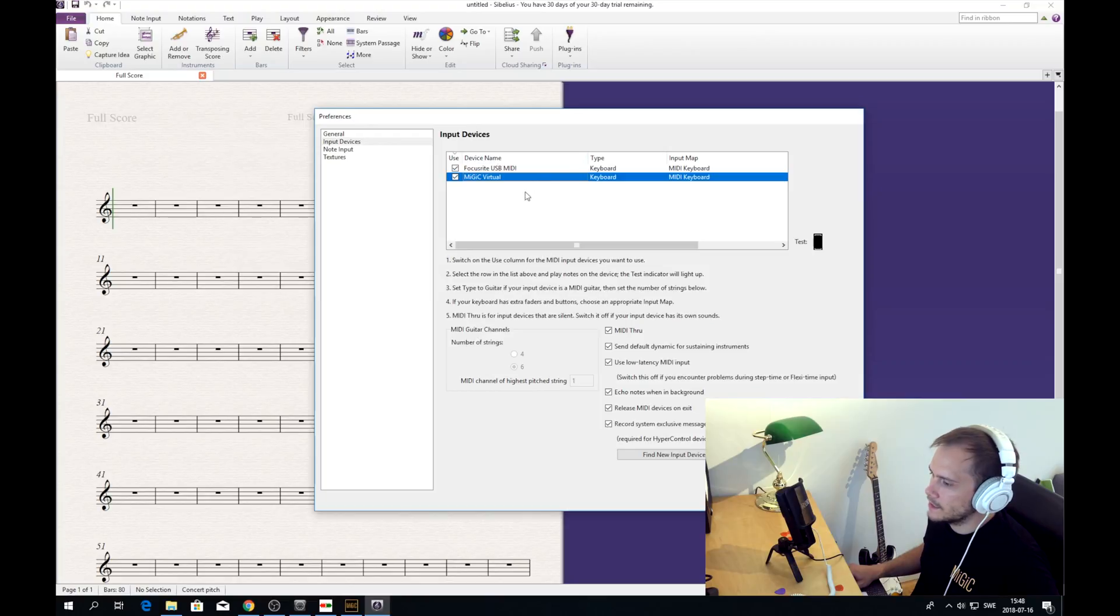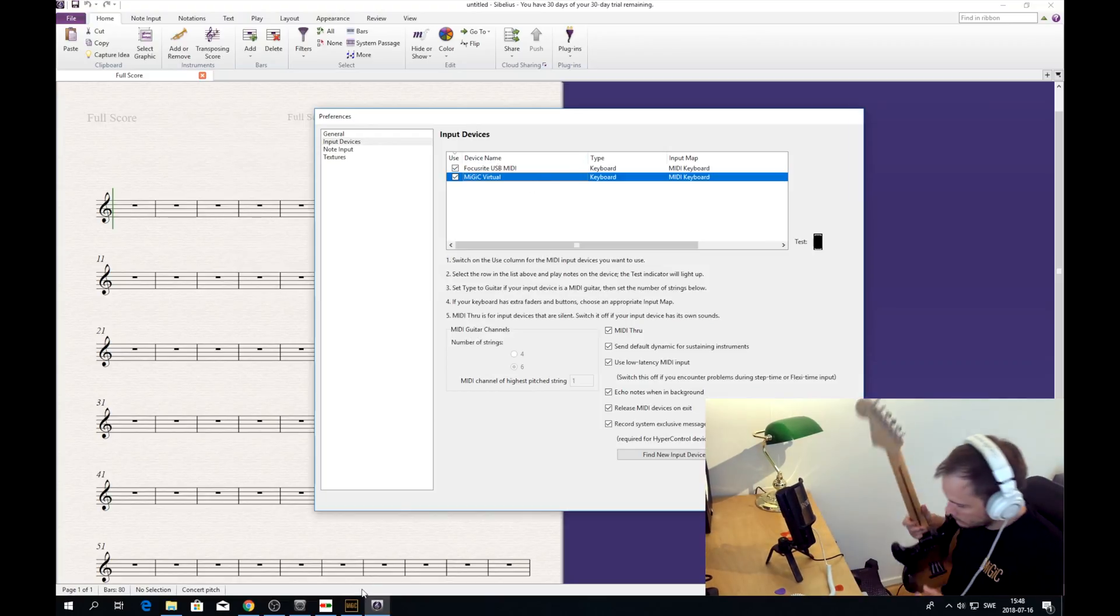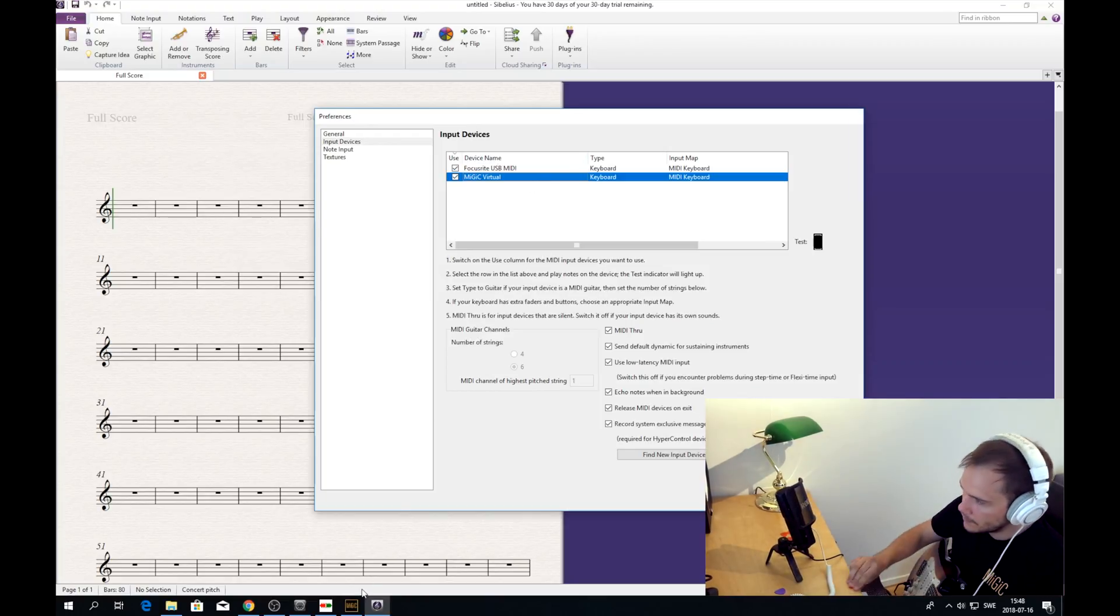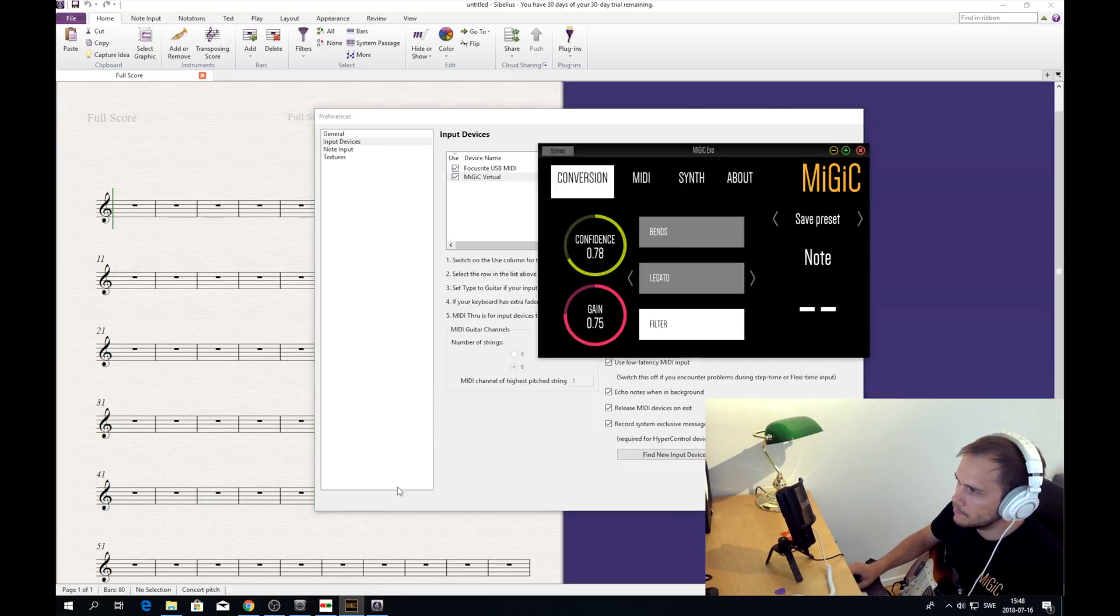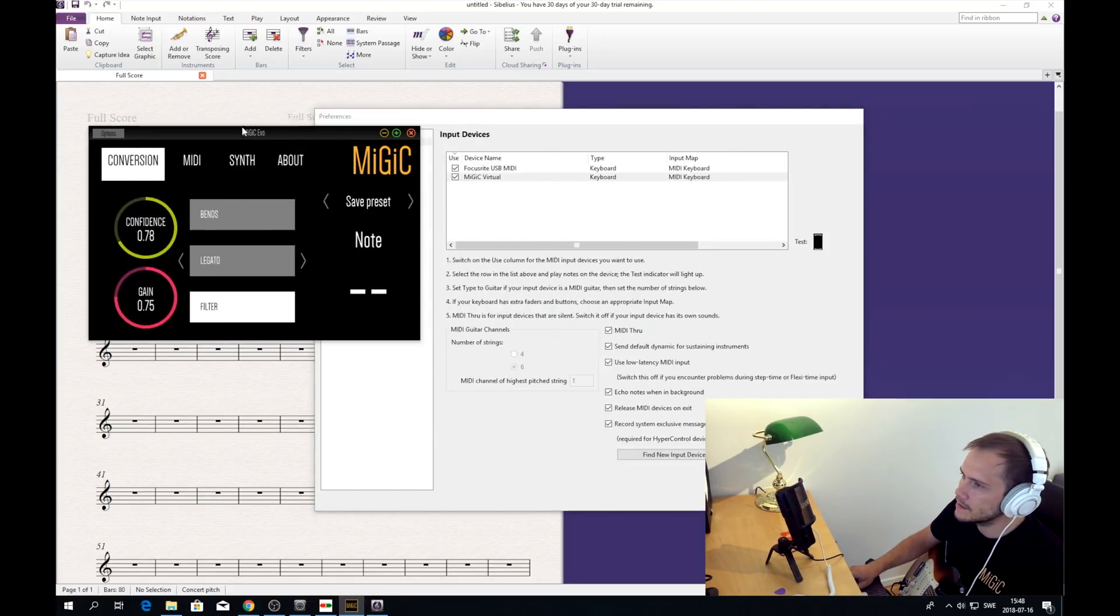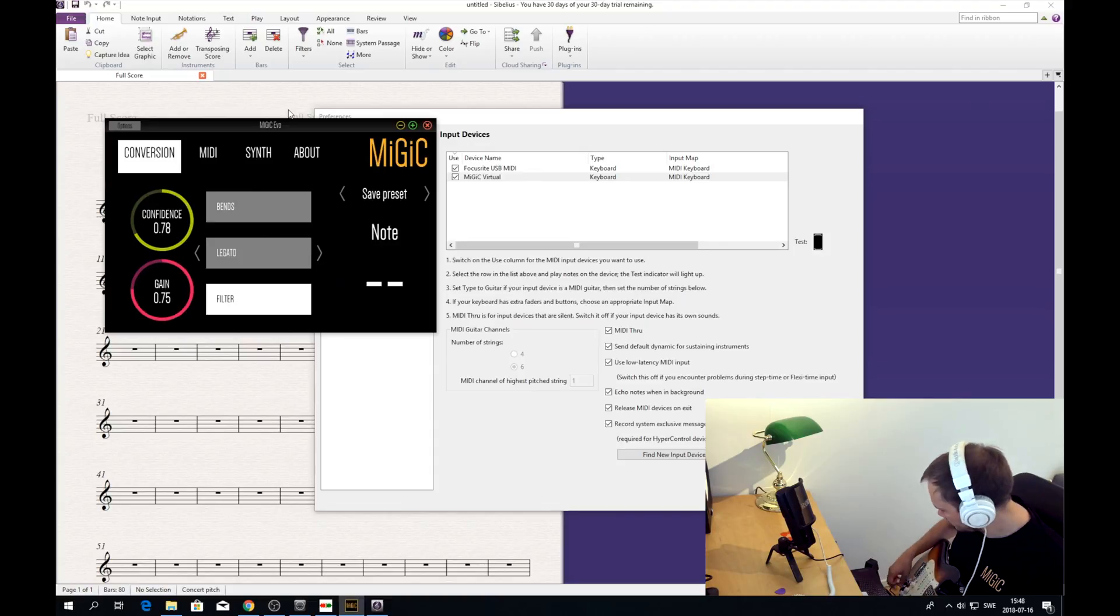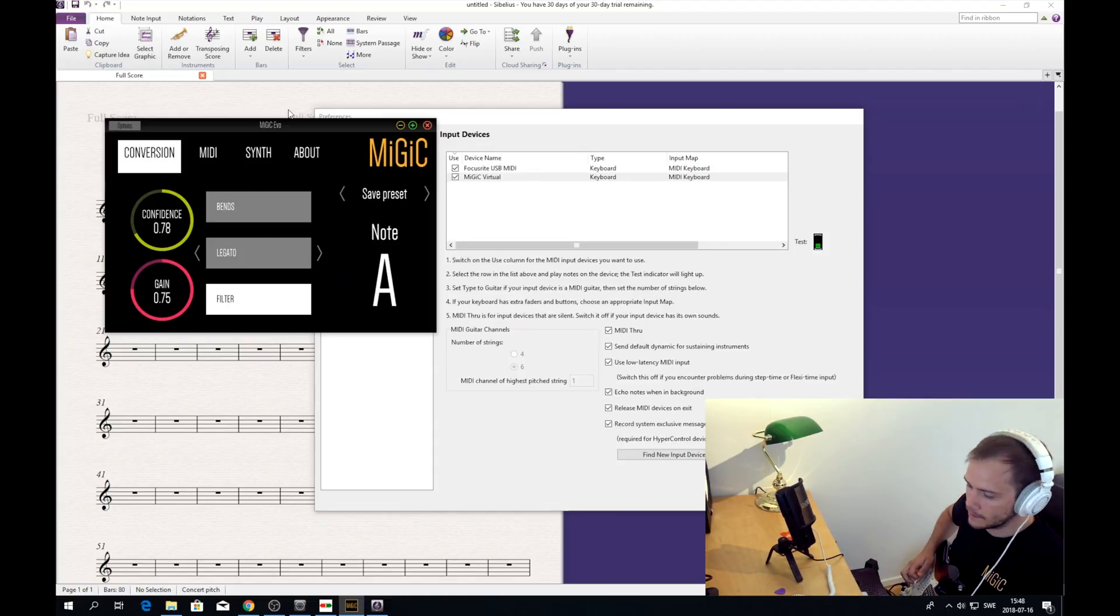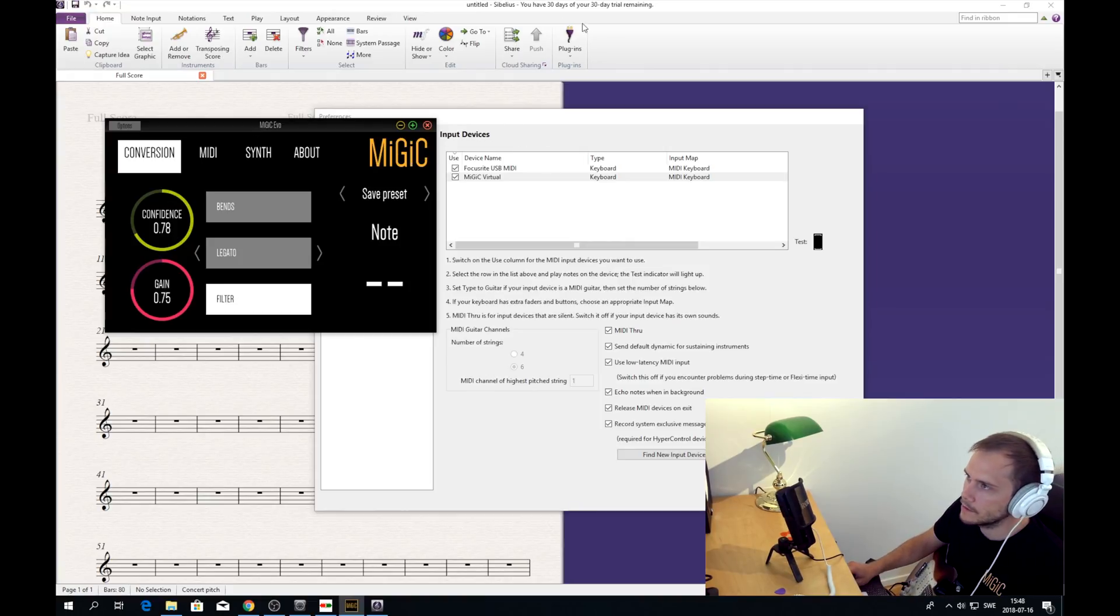So we can actually test it here. So I then I will just open Midiq for reference. So if I play a note now, you can see that Sibelius reacts to the midi input.